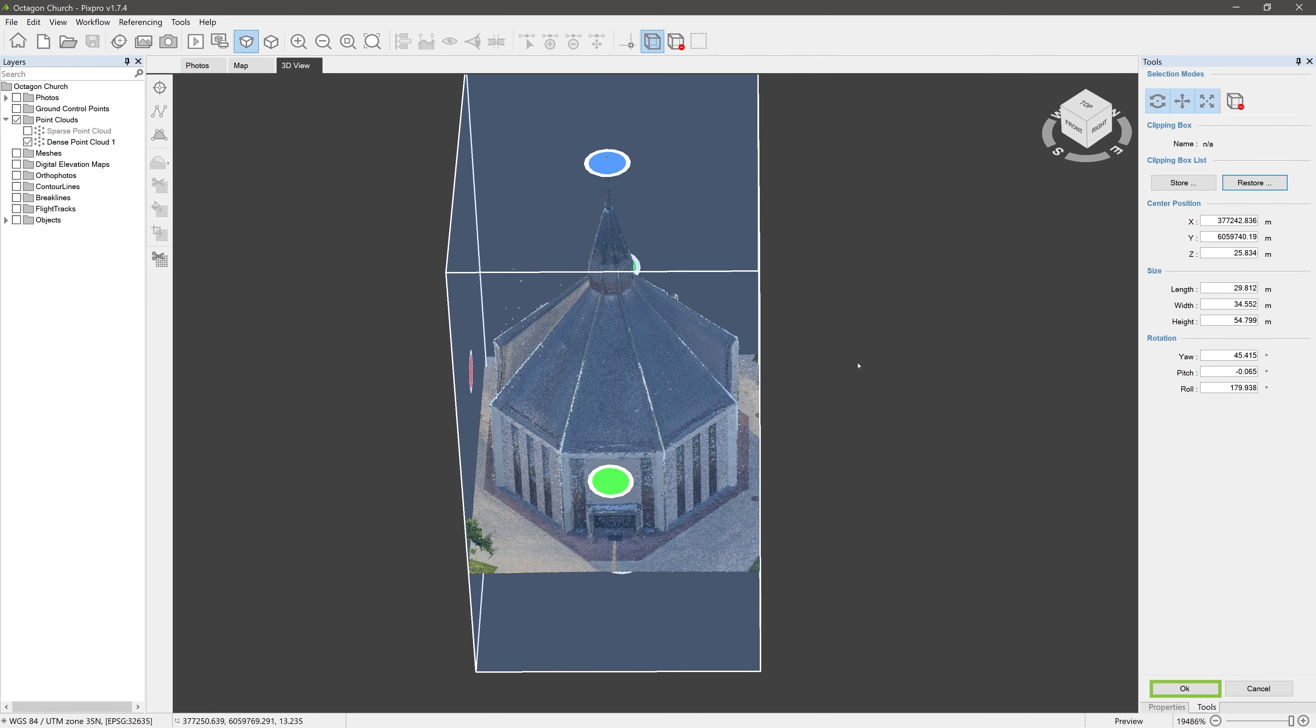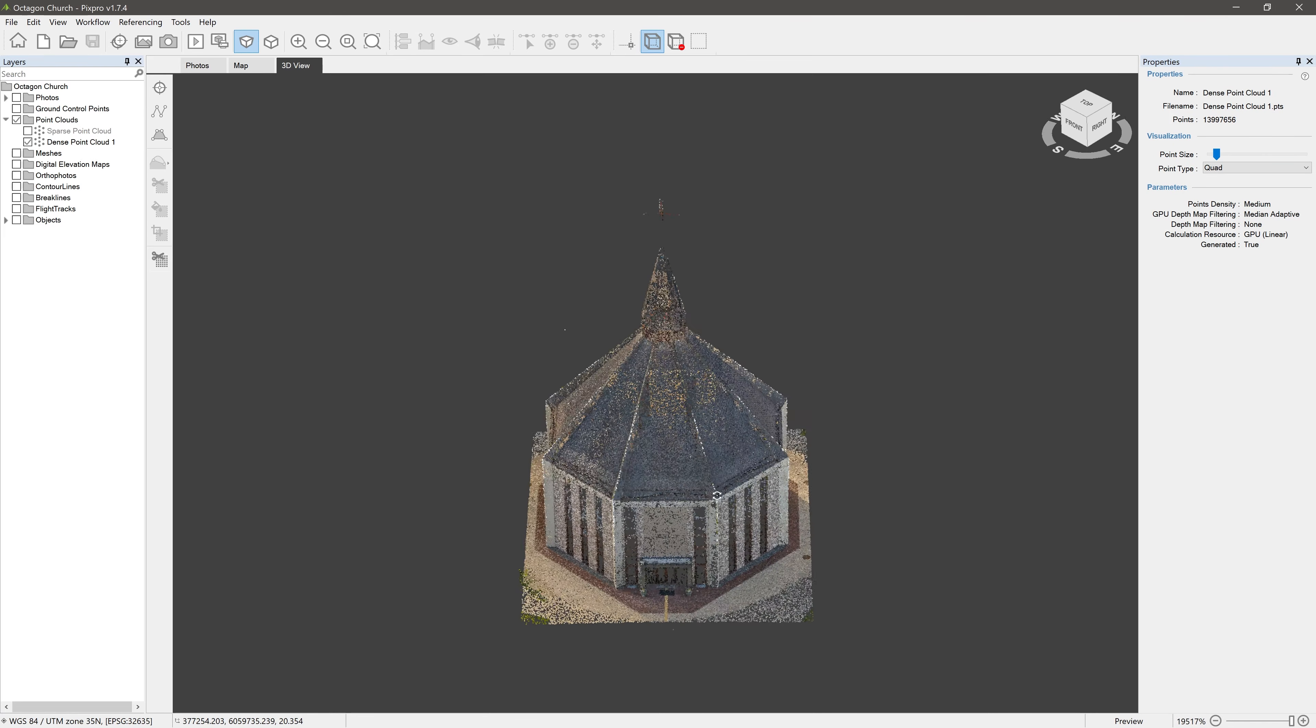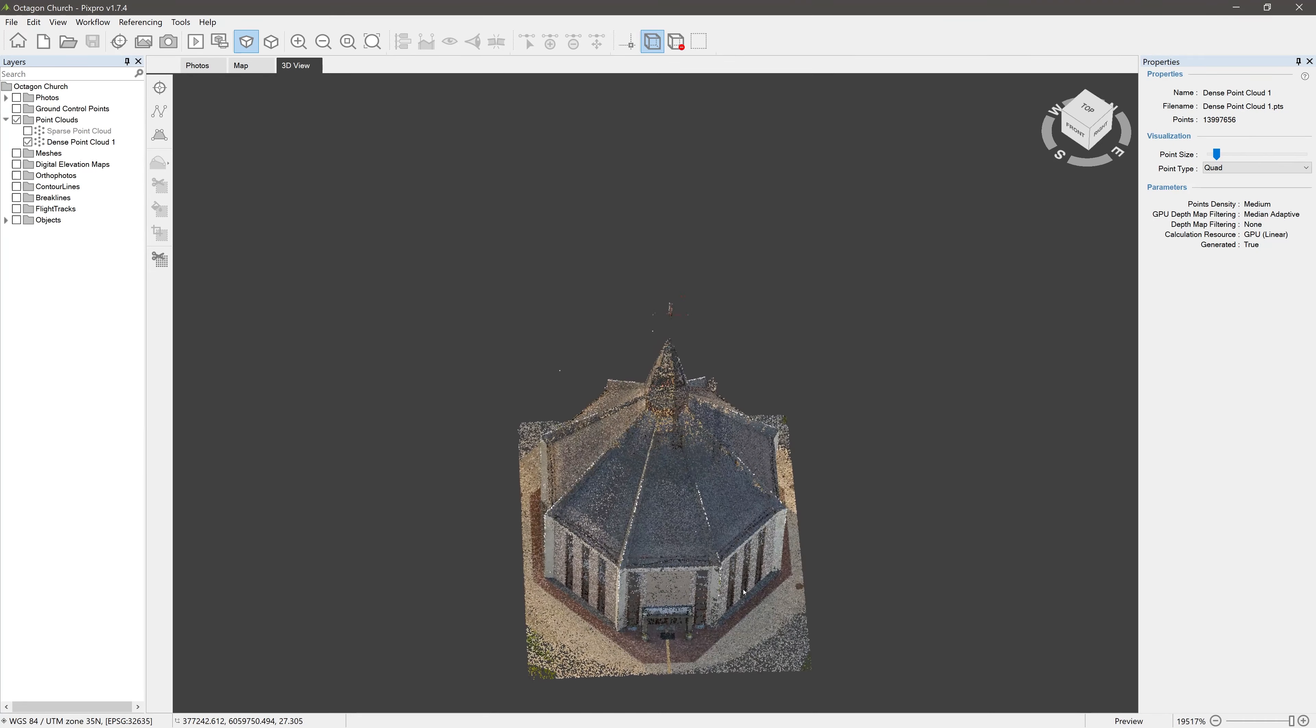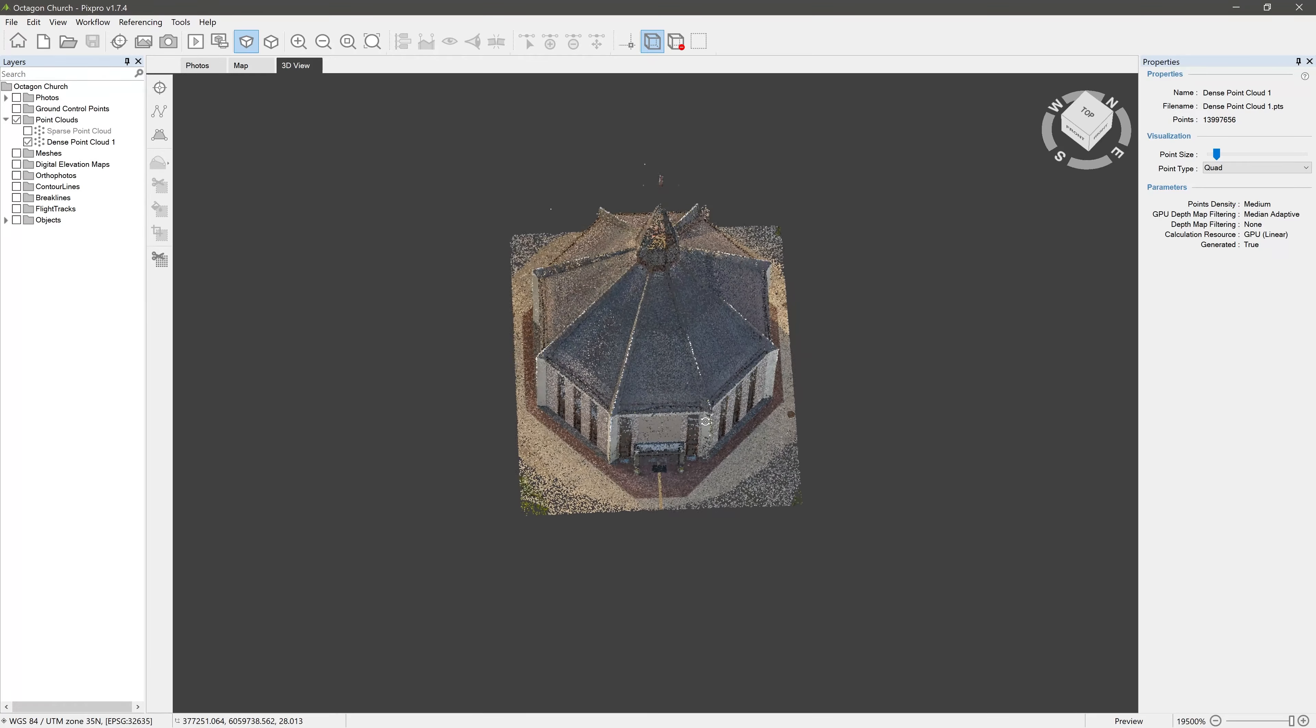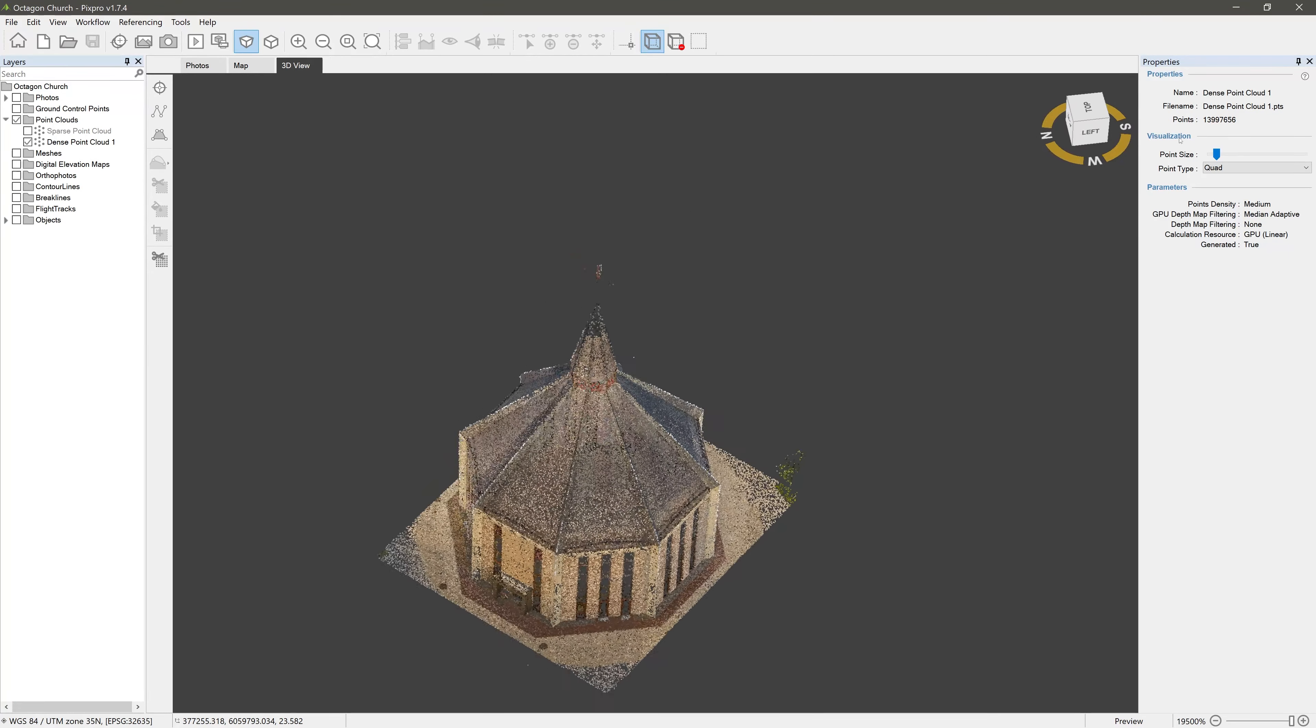When you are happy with your Clipping Box, press OK. And it looks like we are done, but that is not the case yet. All the points outside the Clipping Box are hidden, but still there.